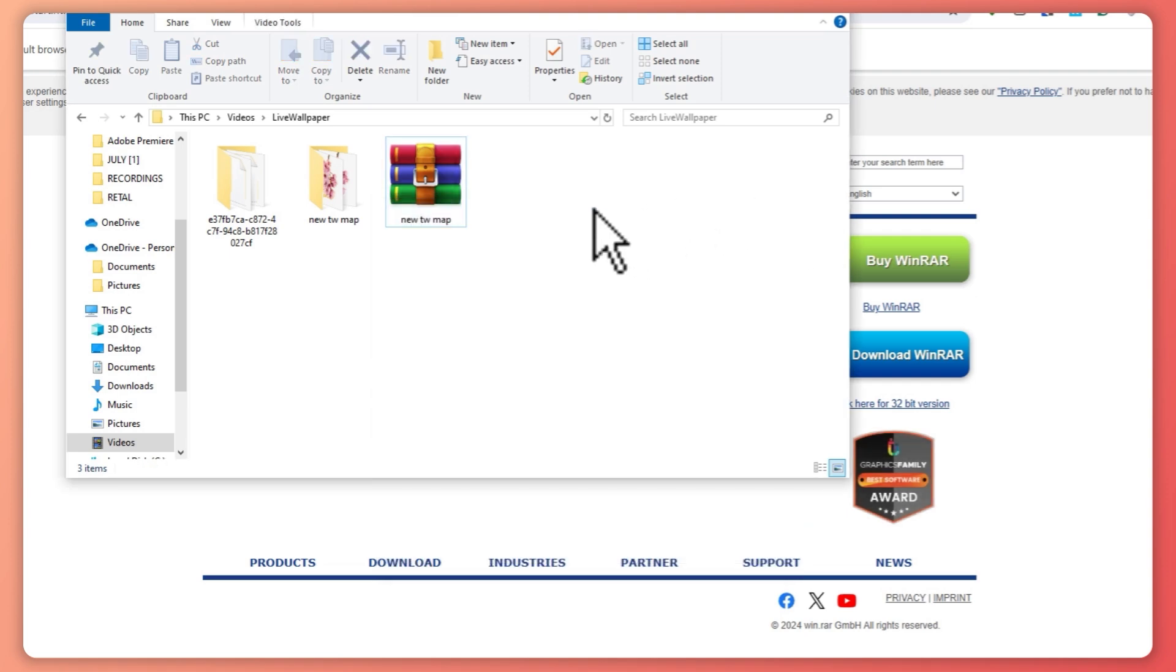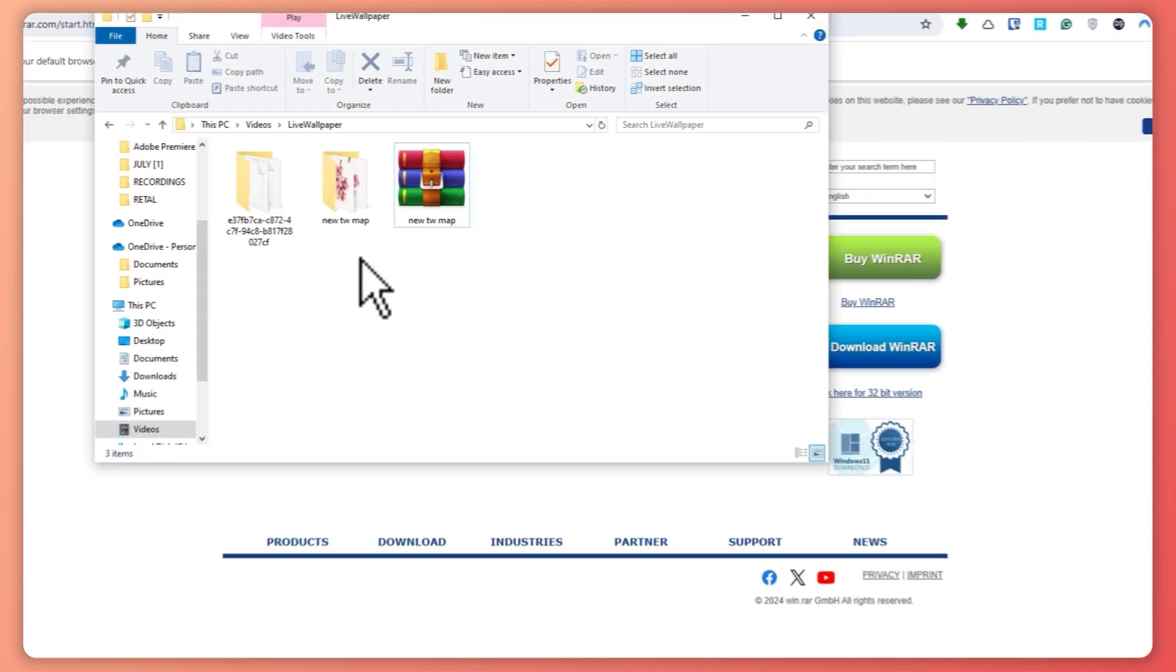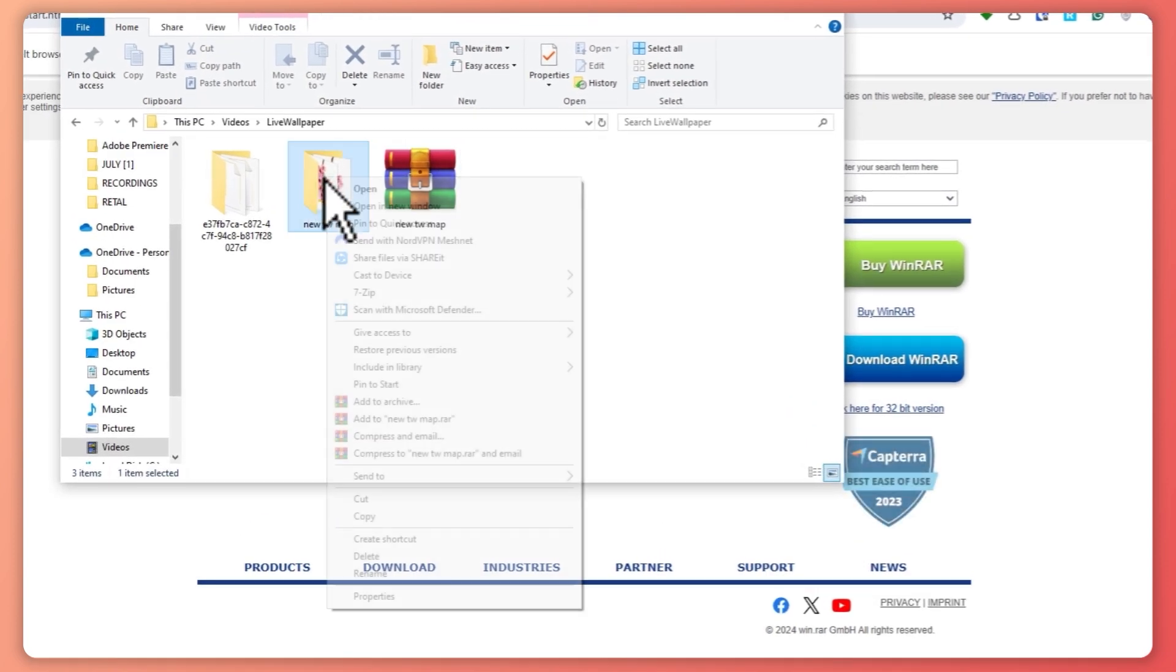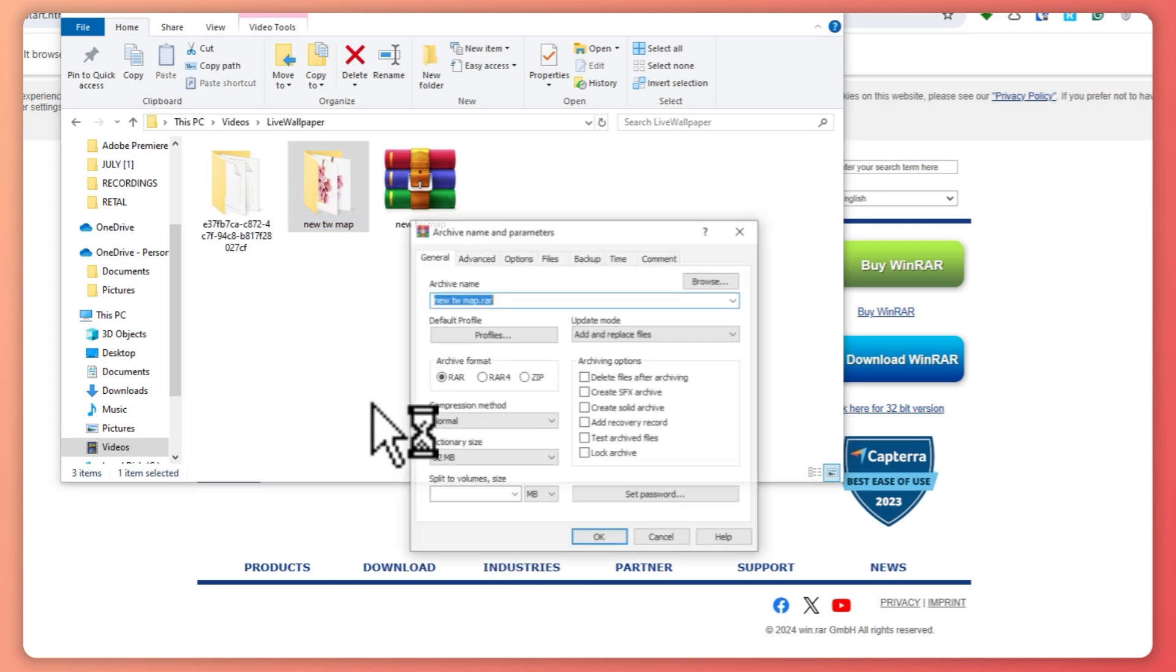Now that you know how to extract using WinRAR, the next thing is how to zip a file. First of all, you want to right-click on that folder or file and from here you want to click on add to archive.